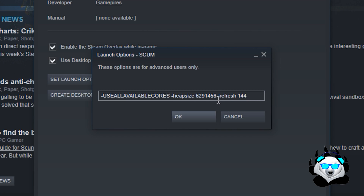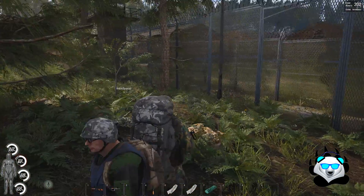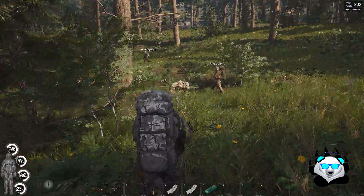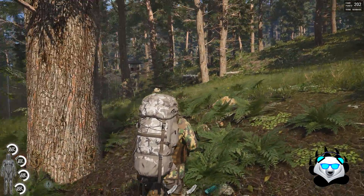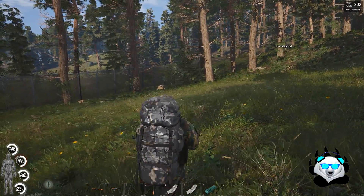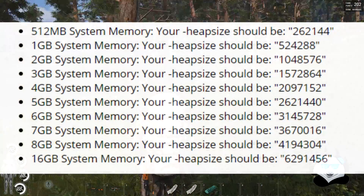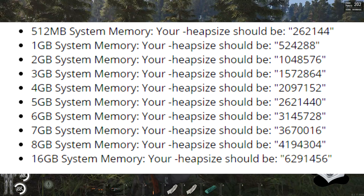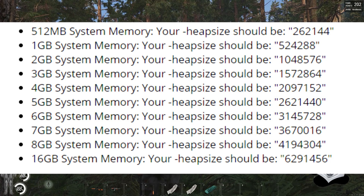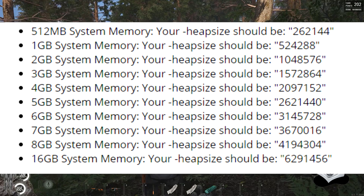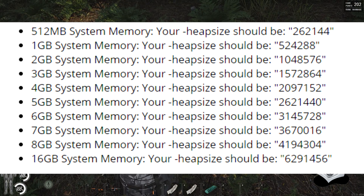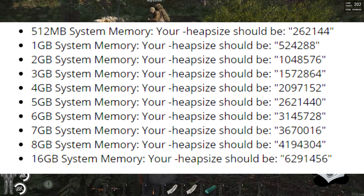Your heap size refers to your RAM allocation. This game has a memory leak and by default only uses around three to four gigs of RAM. On PC you can increase this using -heapsize. On Steam you can go anywhere from 528 MB up to 16 GB if you have the space. I'd recommend 8 GB heap size if you have 16 GB of system RAM, so the game runs well and you still have headroom for everything else.